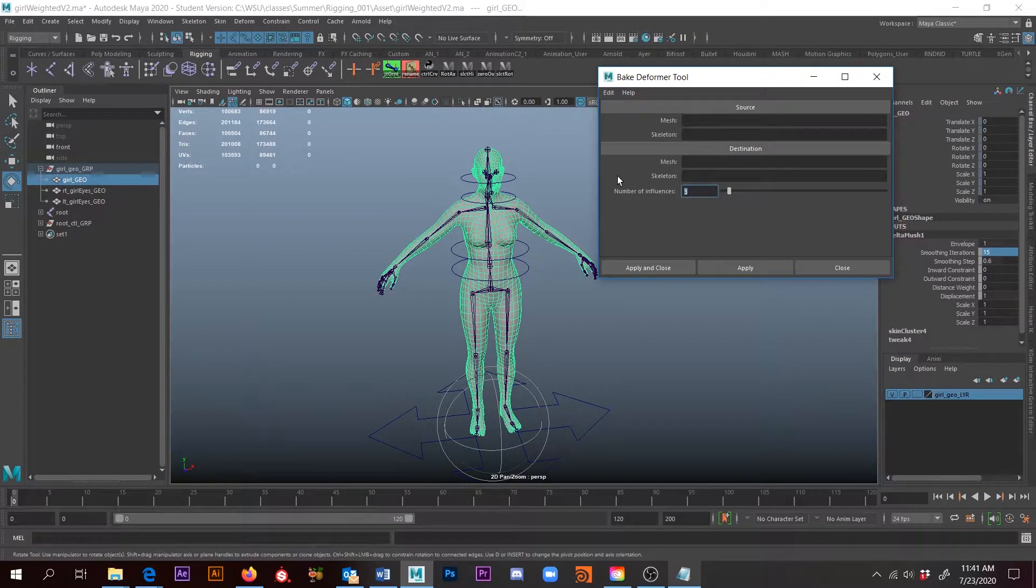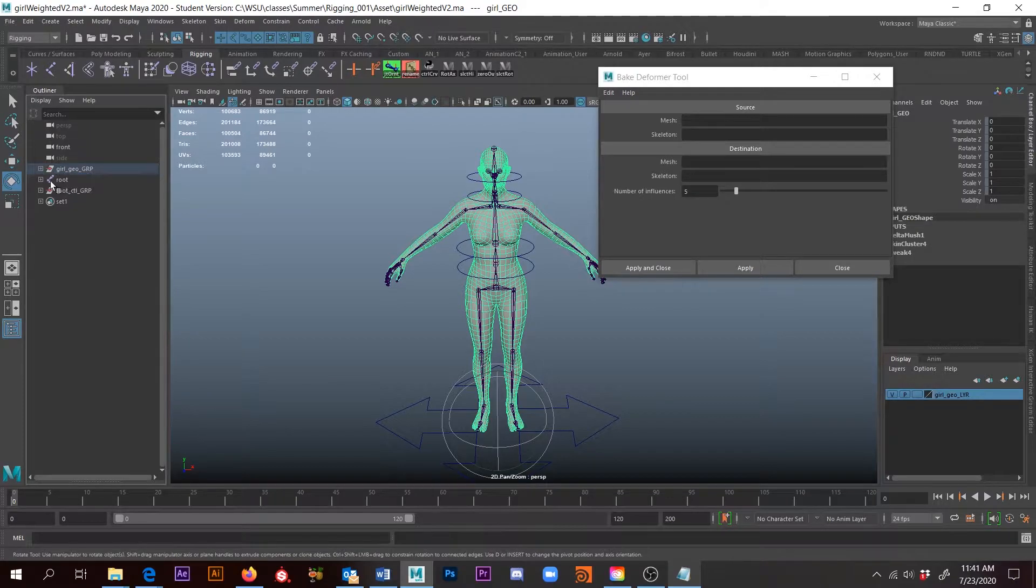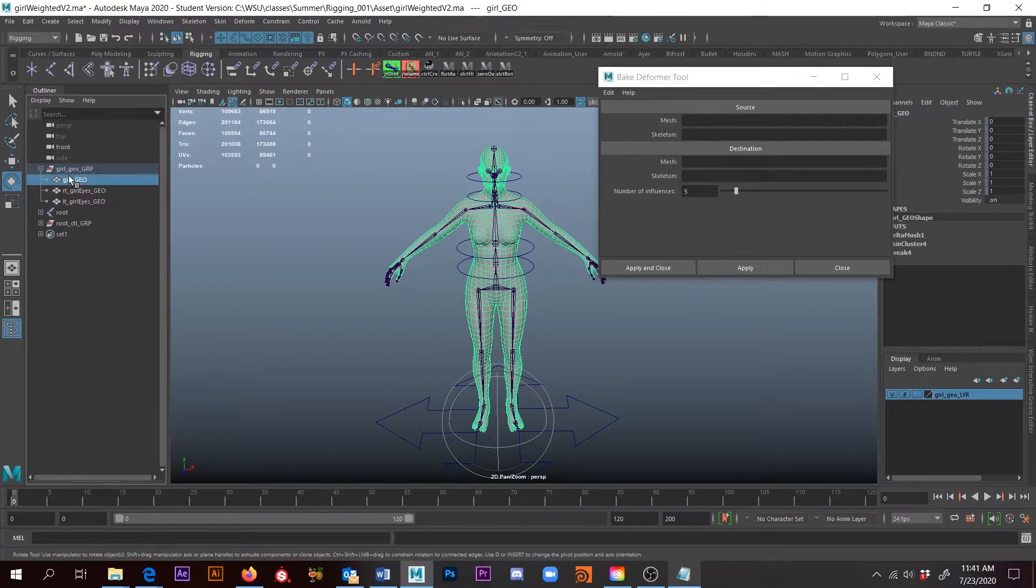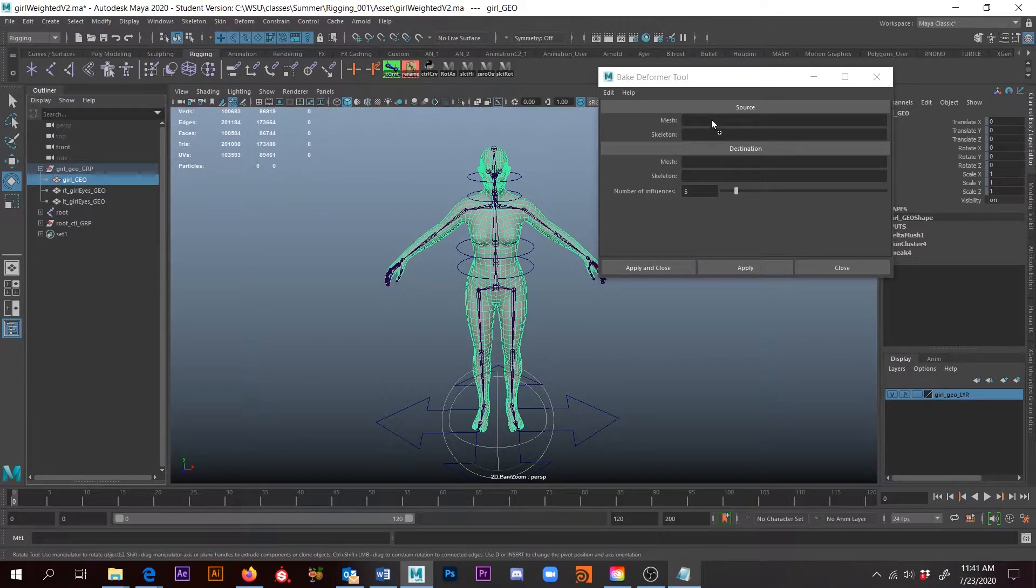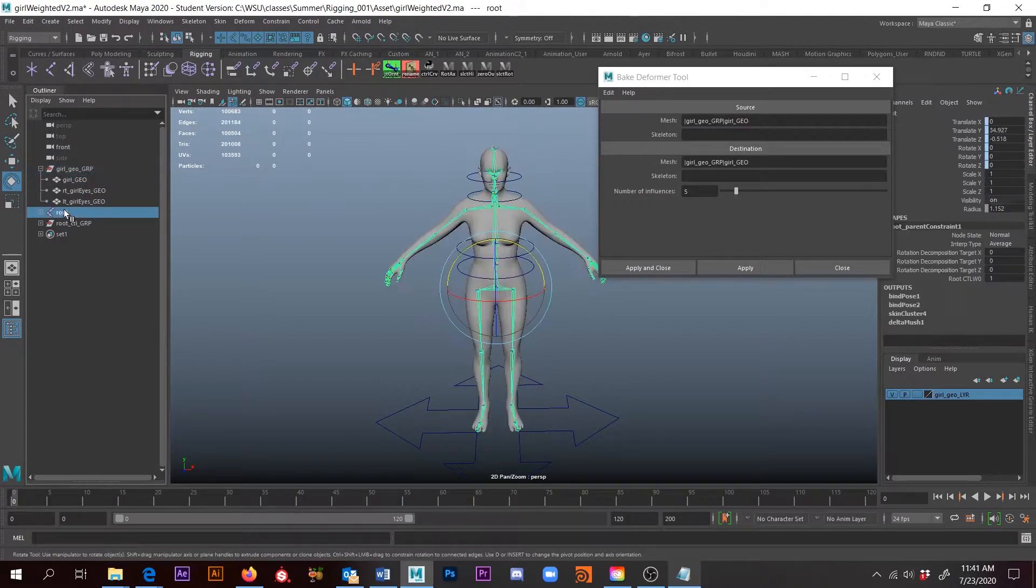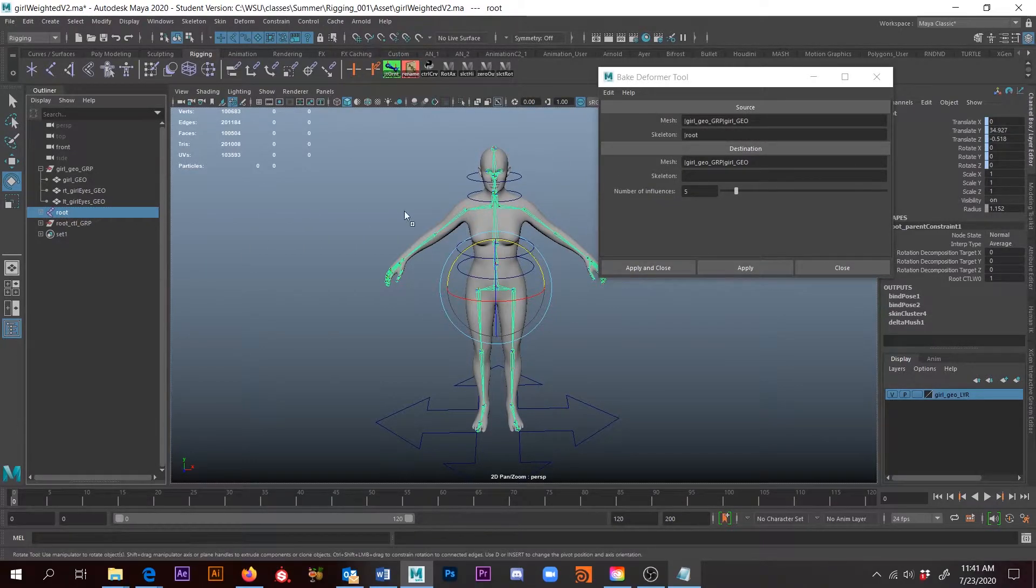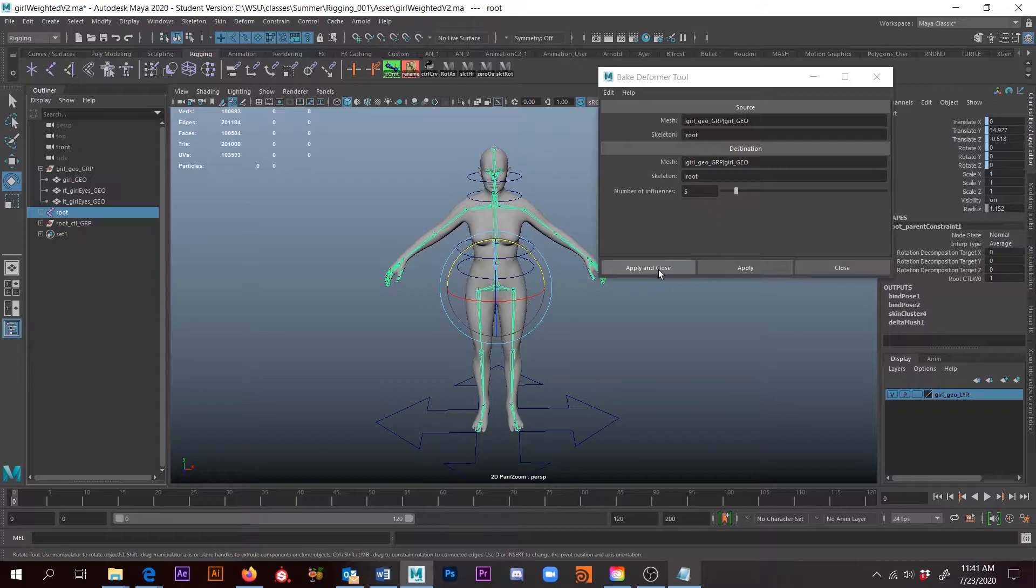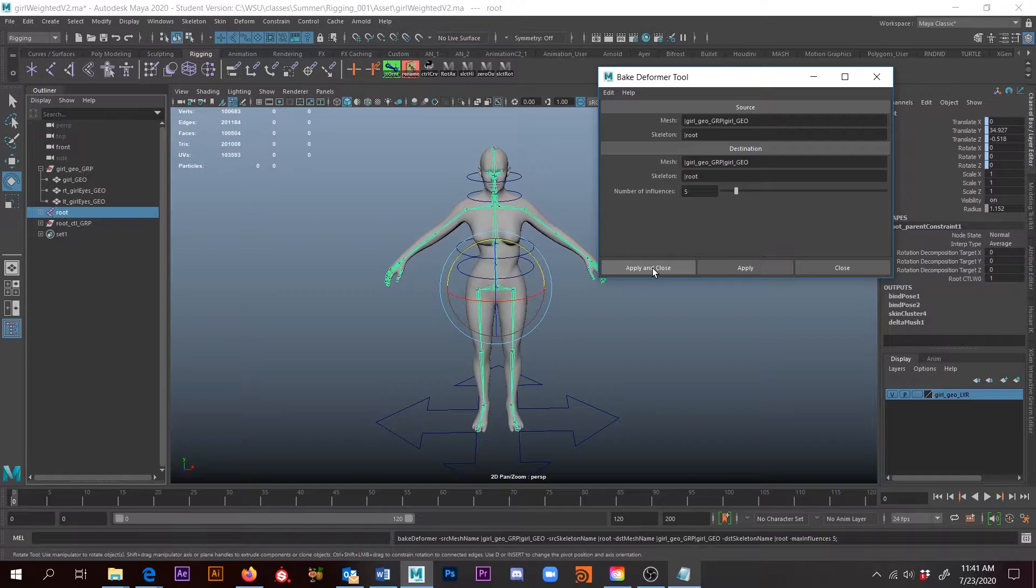I want to put this back to five. If I click here and then over here so I have her selected, I just come over here and click F as in Frank—it'll frame our girl. I can just middle-mouse drag her into this mesh line. I'm going to go grab my root and drag that into the skeleton. Now I'm going to click Apply and Close, and we're just going to watch the magic happen.